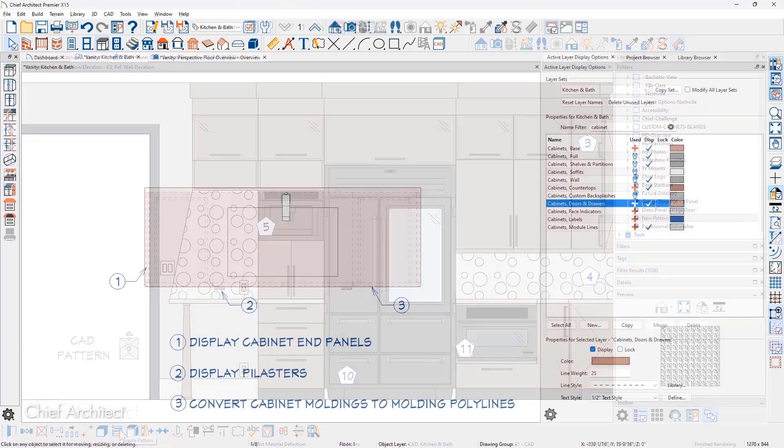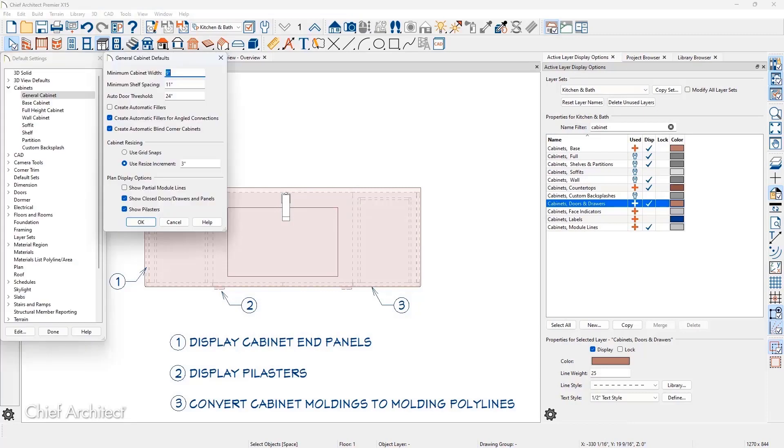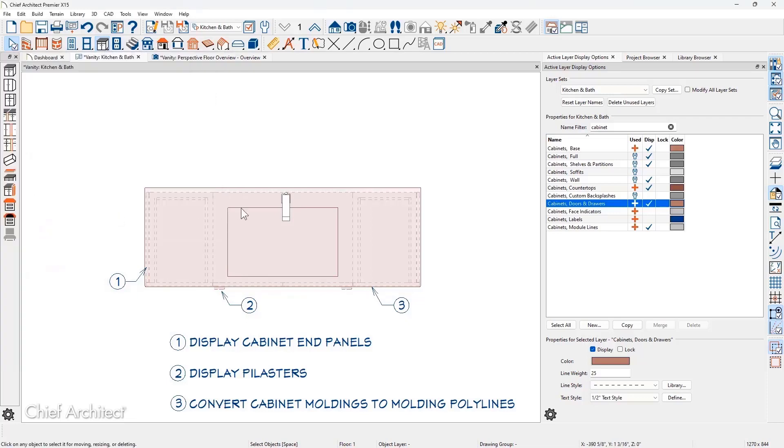Cabinet End Panels and Pilasters can be displayed in Floor Plan Views. In the Cabinet Defaults, enable the display of panels and pilasters, and then be sure that Layer is turned on to show the added detail.